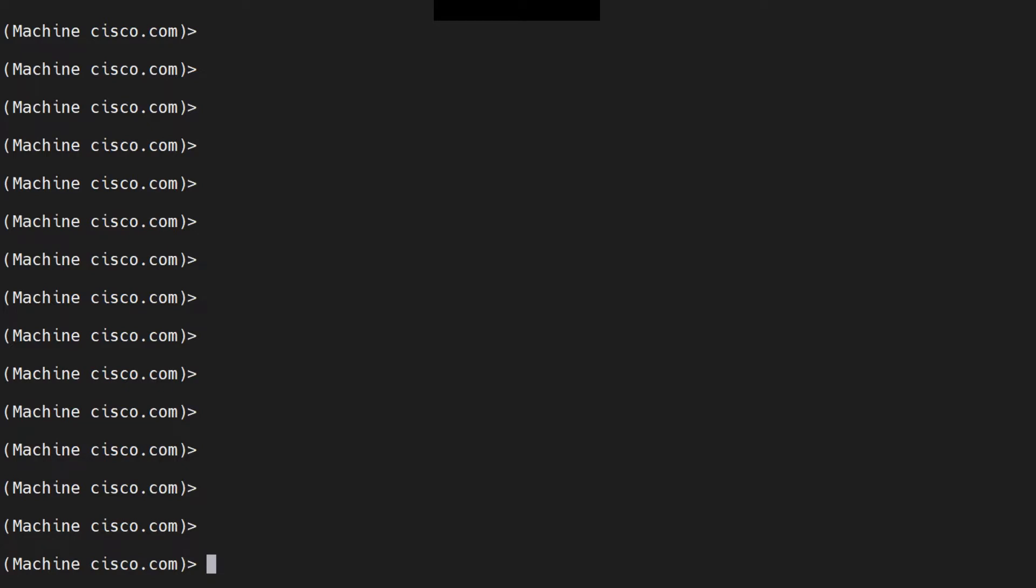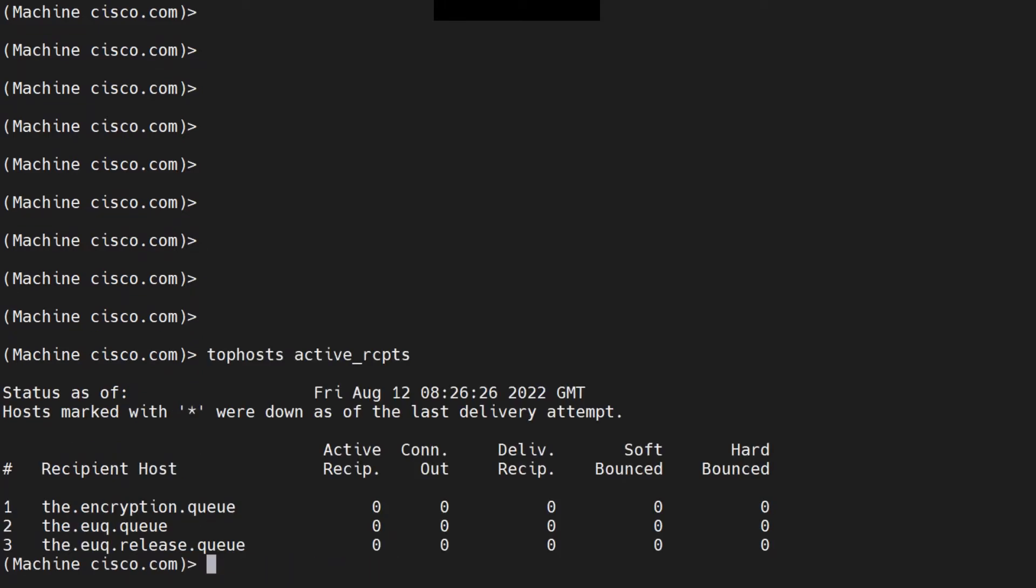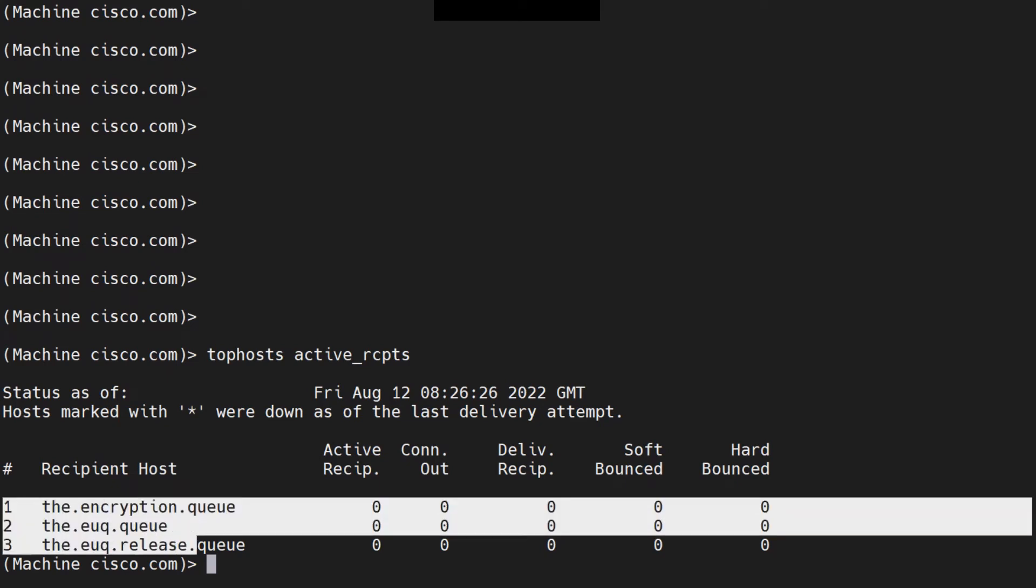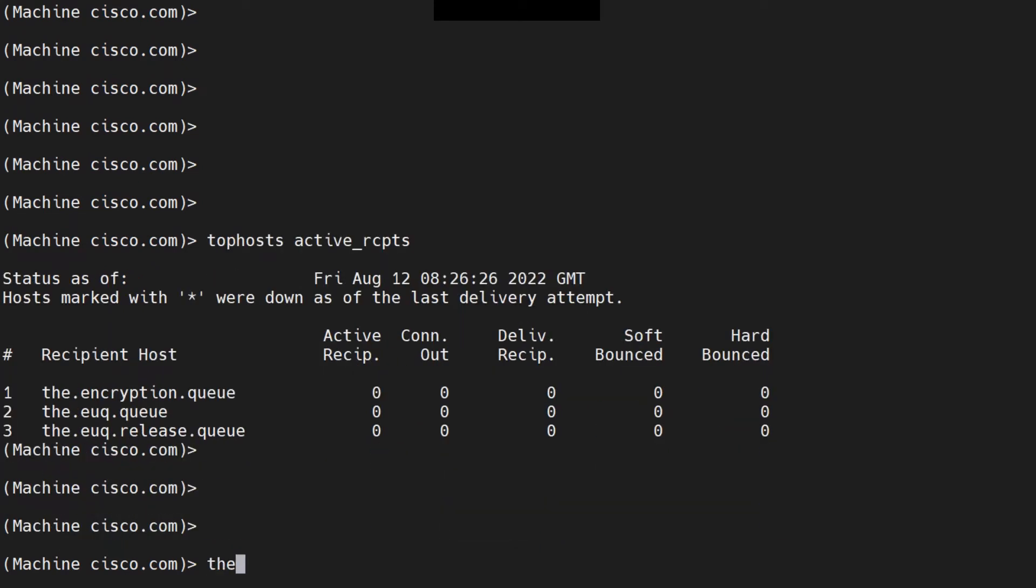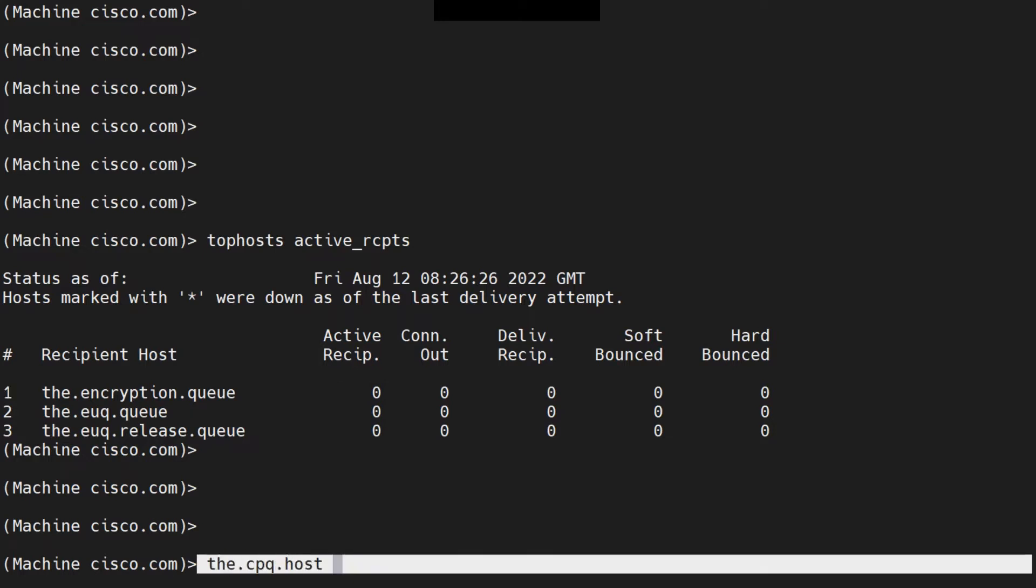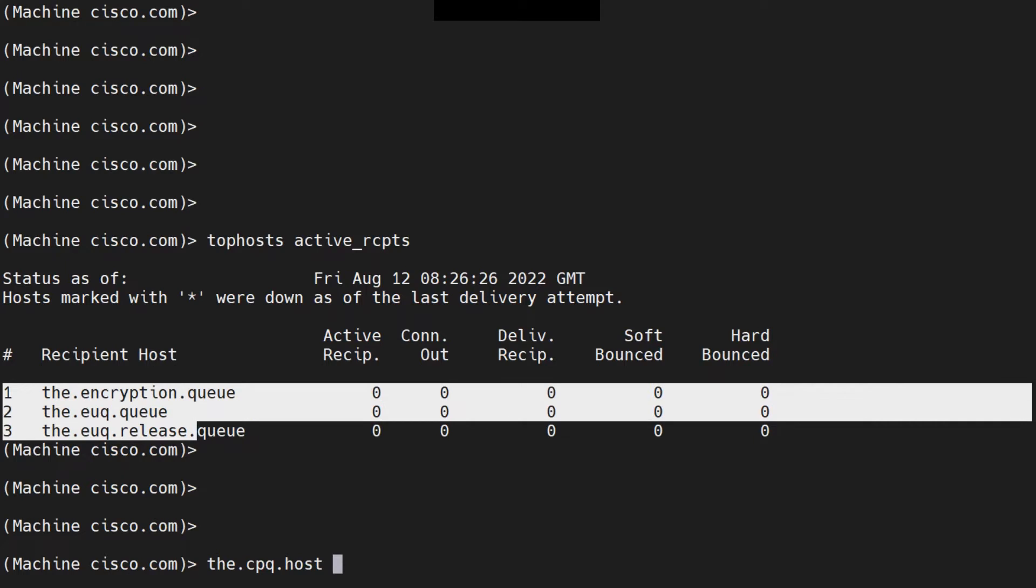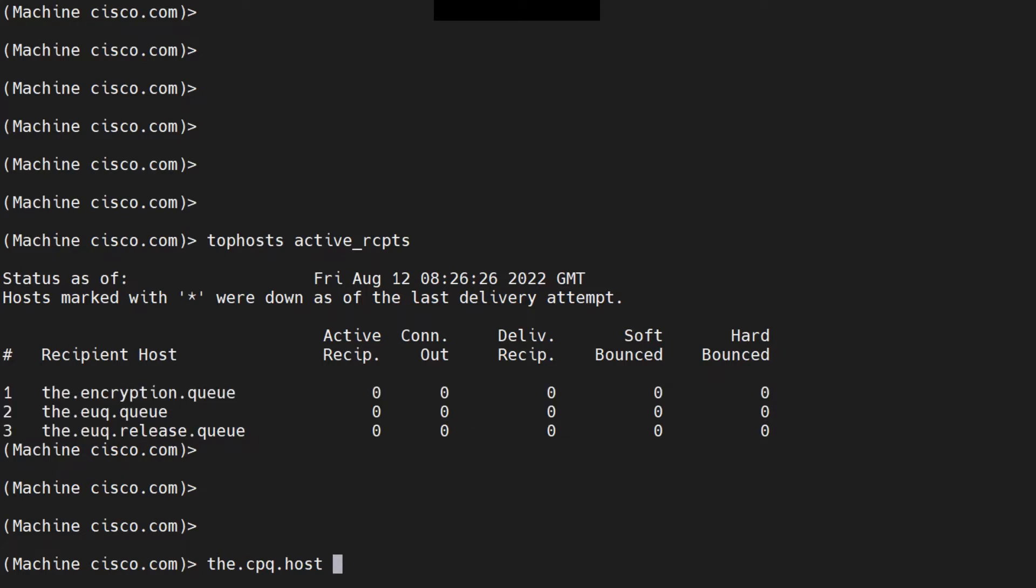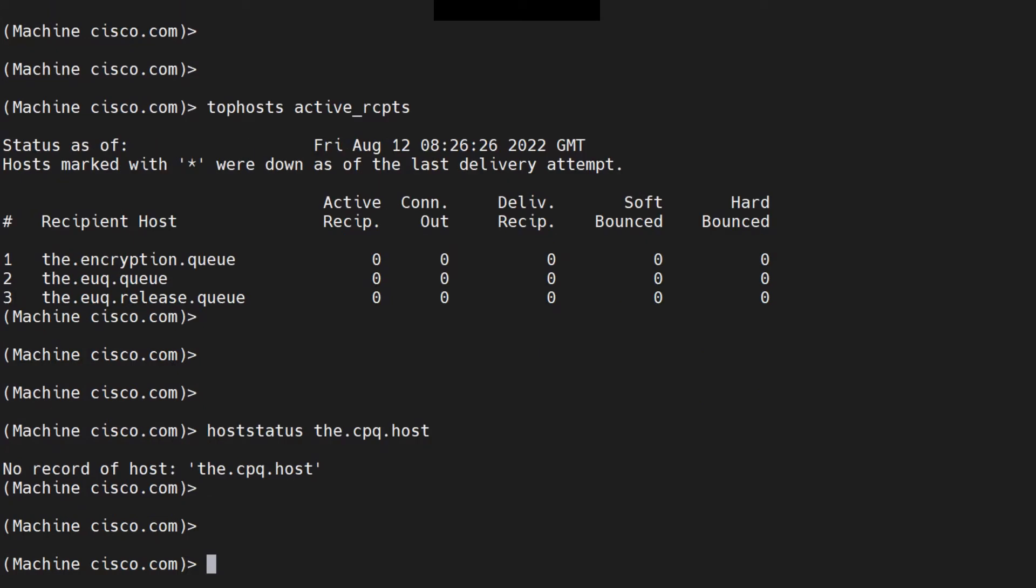Now we're at the CLI of the ESA. When you run the tophosts command with active_rcpts, you'll see the CPQ host mentioned in the output. You'll find that the active recipients number is large and emails are stuck in the delivery queue. You'll find a star right before the CPQ host, which indicates it's down. You can confirm this using the hoststatus command for the CPQ host, which will show the host is down.